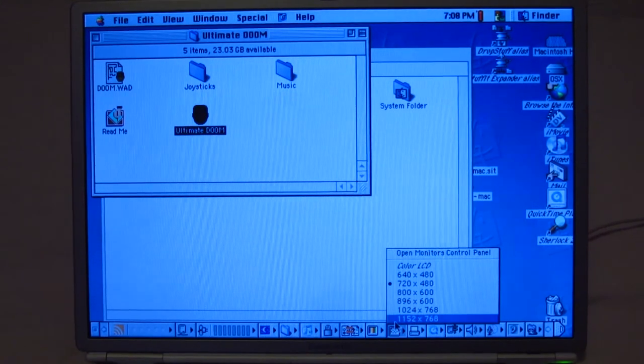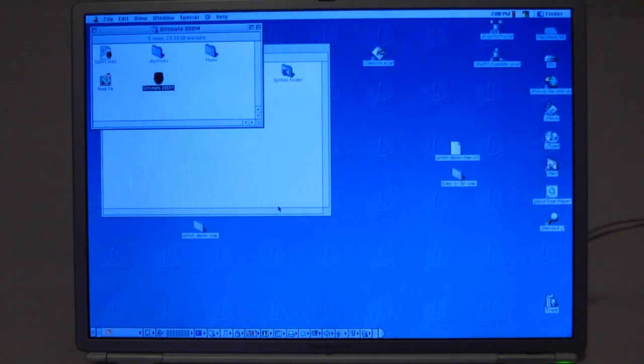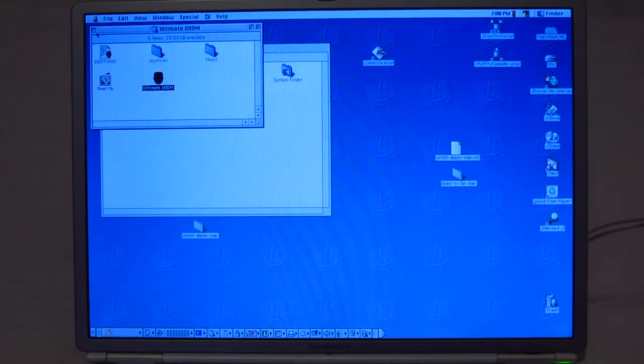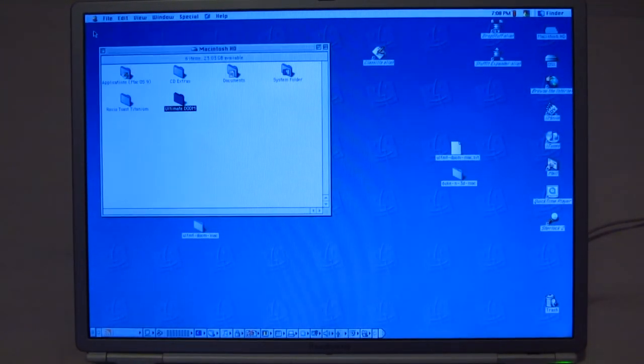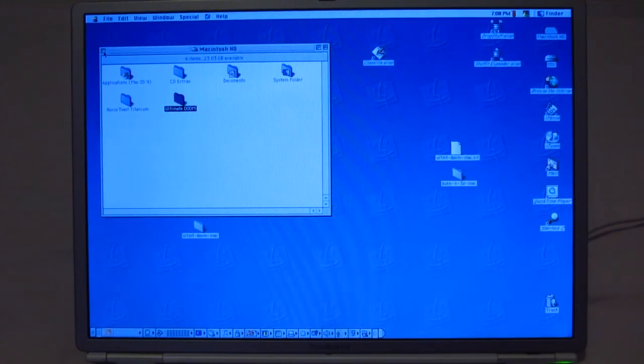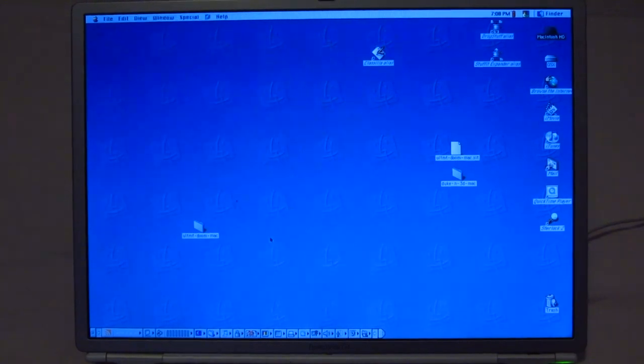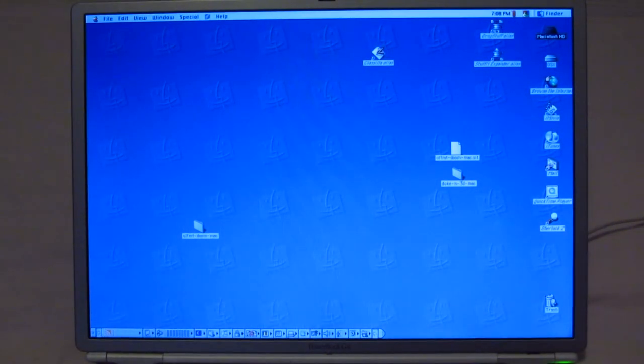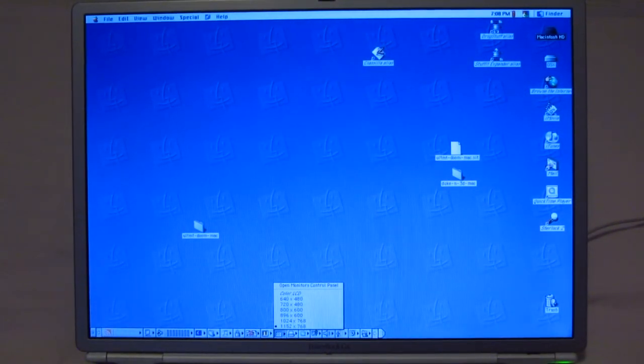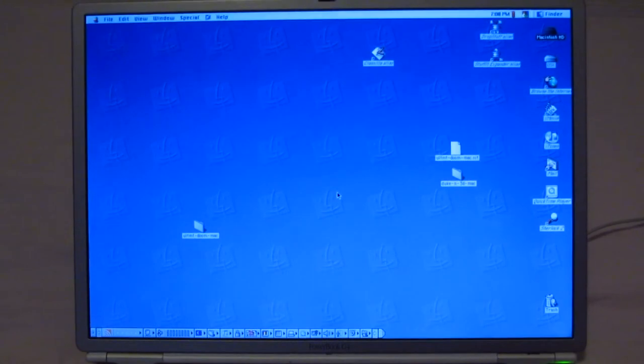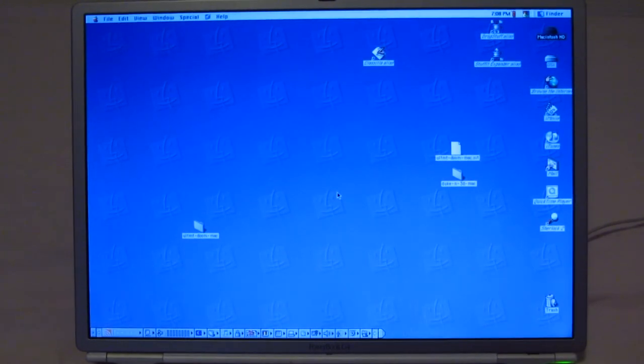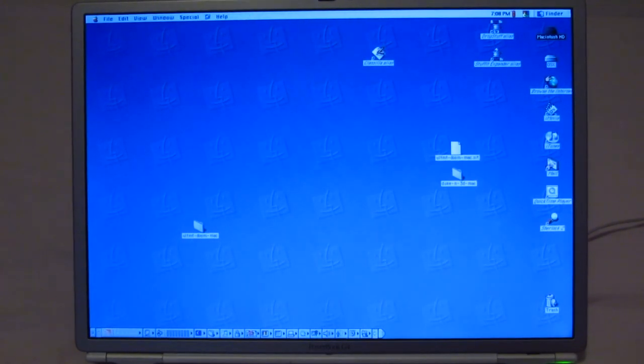So we can get the resolution back up. There we go. It's really sharp, by the way, this display. I mean, it is that weird resolution at 1152 by 768. But it's really sharp on this 15-inch display. It's really remarkable, I'd say.